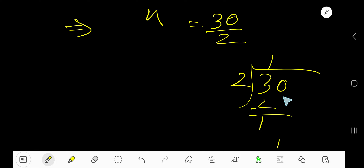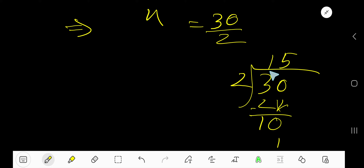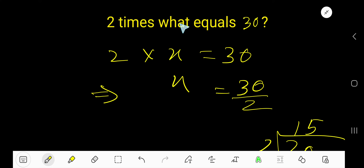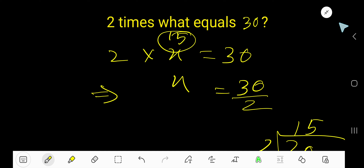Subtract 1, bring down the 0. 10. 2 goes into 10 five times, 5 times 2 is 10. So 15 is your answer. And to verify: 2 times 15 equals 30.